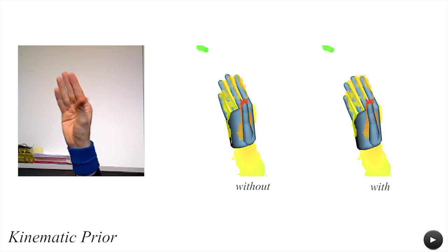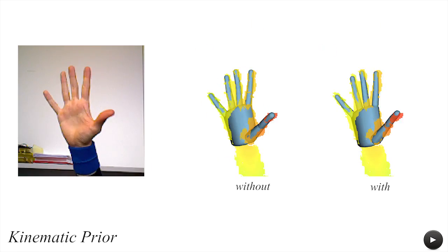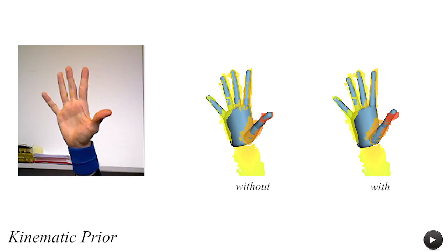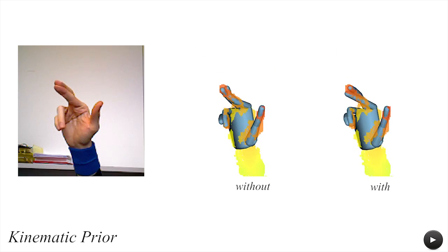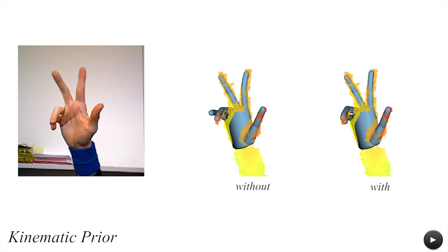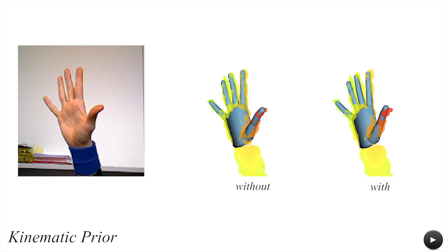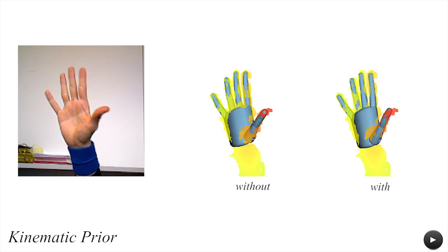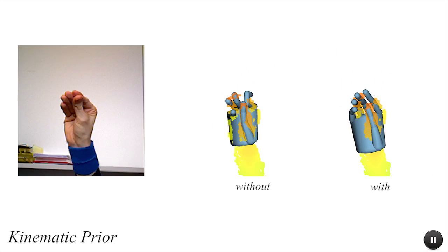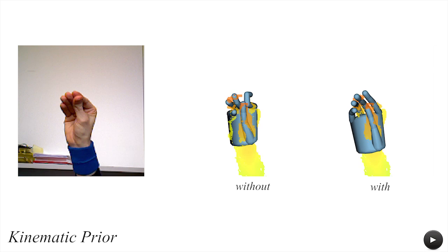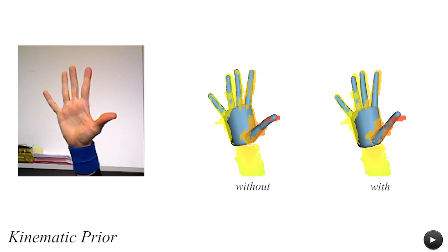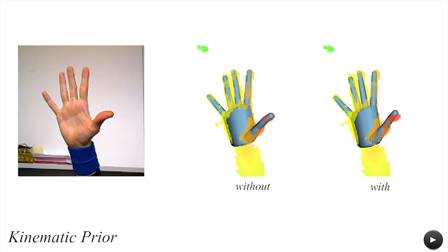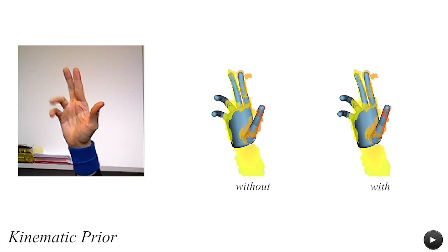To avoid tracking infeasible poses, we incorporate bounds on joint angles directly in our optimization. As fingers do not naturally interpenetrate, we also introduce a collision energy as an additional kinematic constraint.